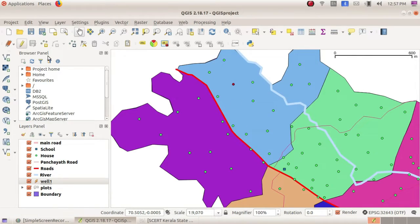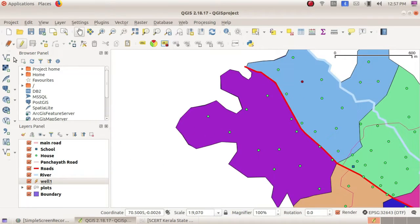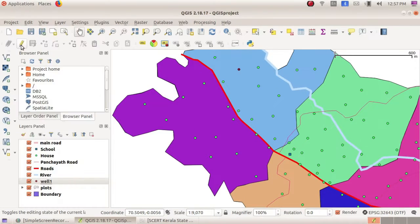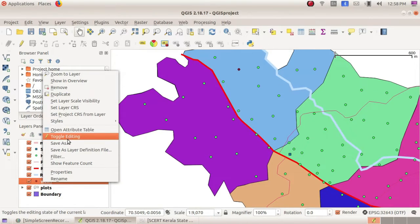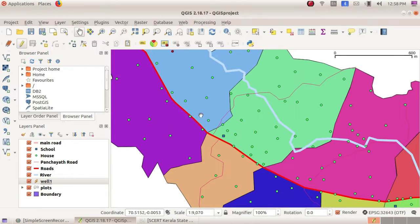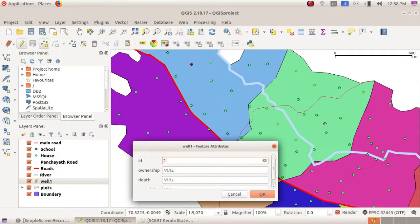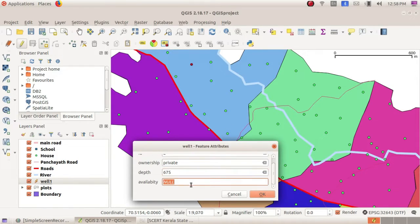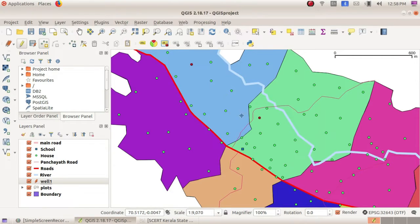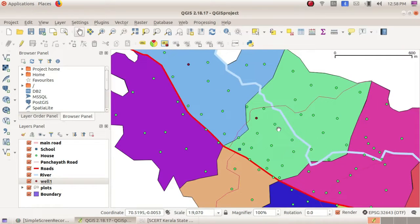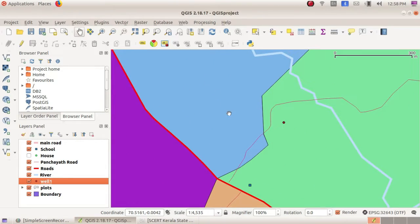Add the Toggle Editing tool again, click on that layer. Here it is ID 2 and the ownership is private. For a private place, give the depth value, and the next one is availability. Finally, click on Toggle Editing and save the option. Here the well is displayed — I am just deactivating so you can see it clearly.